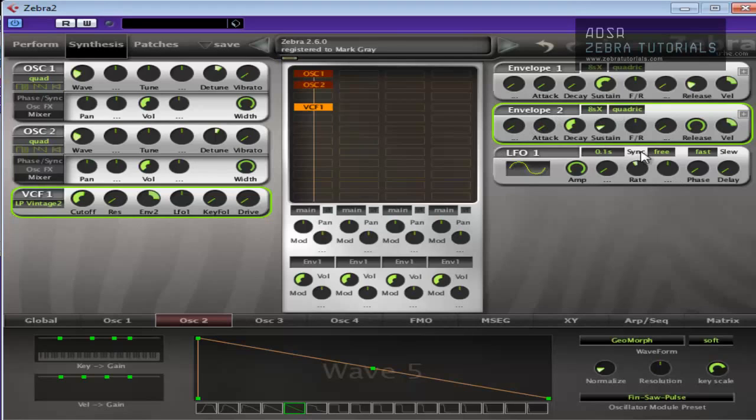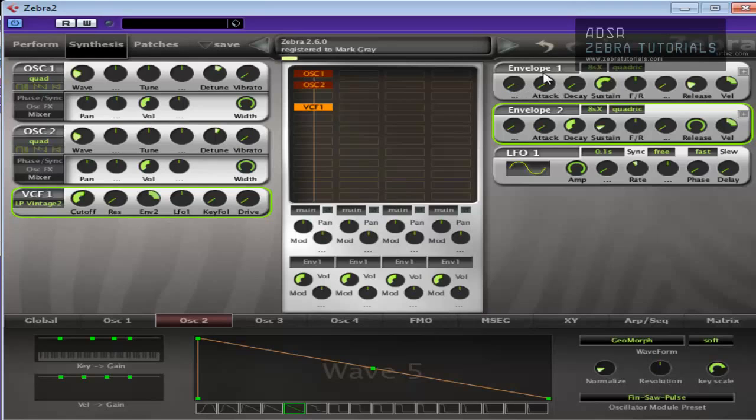Now again, this is just a basic template, remember. So we've got that kind of pad deal going on. I know there's a very quick attack. That's because the attack's at zero here, but we're going to leave it at that for a moment, so we can work and mess around with some of the other stuff.